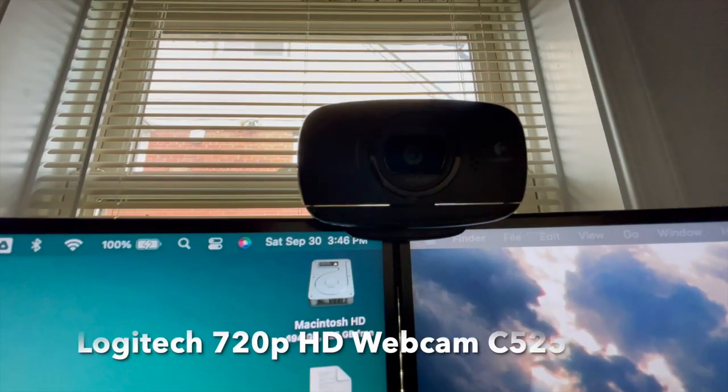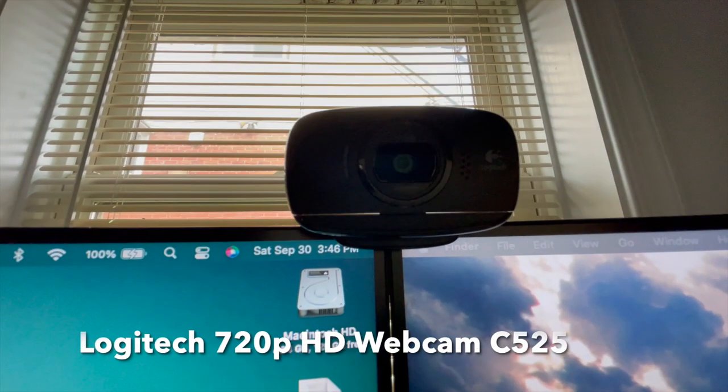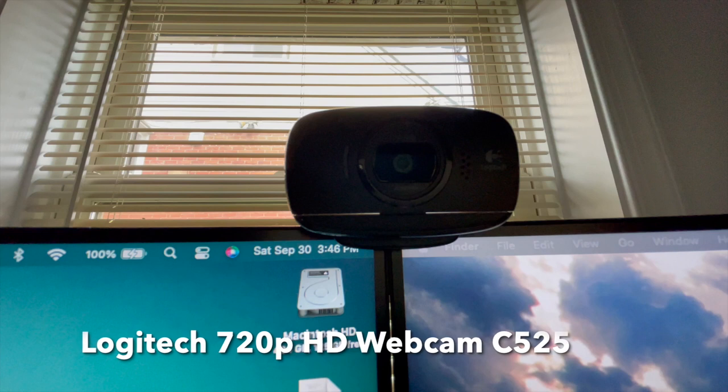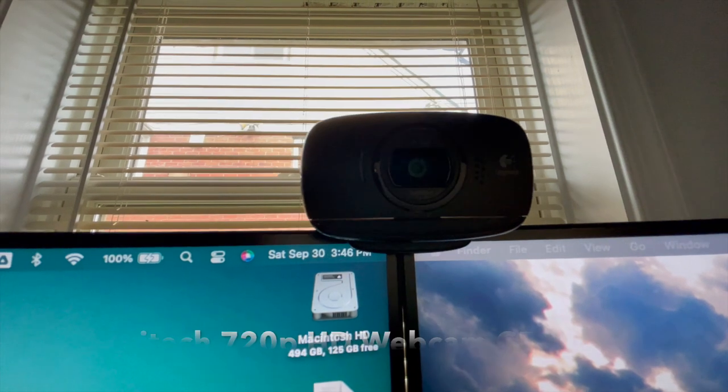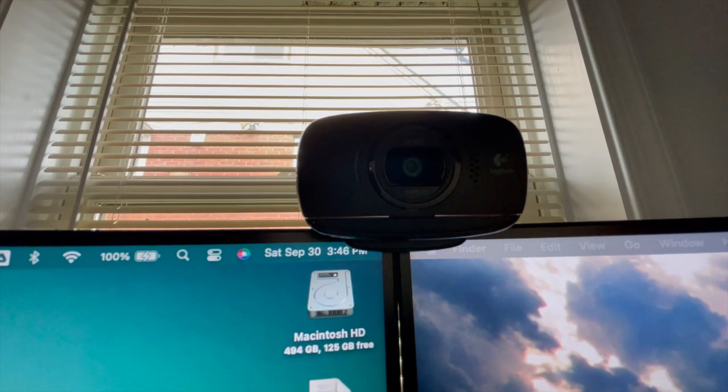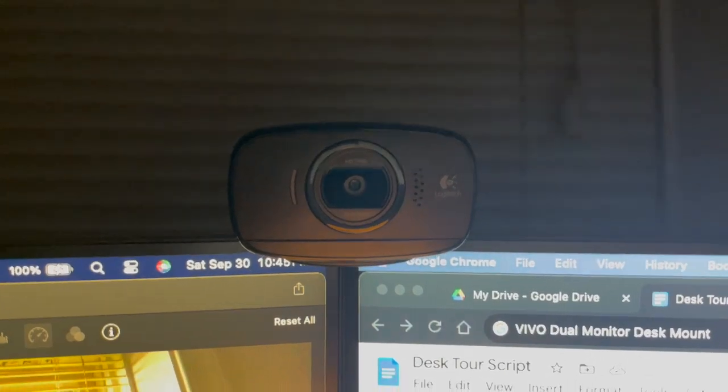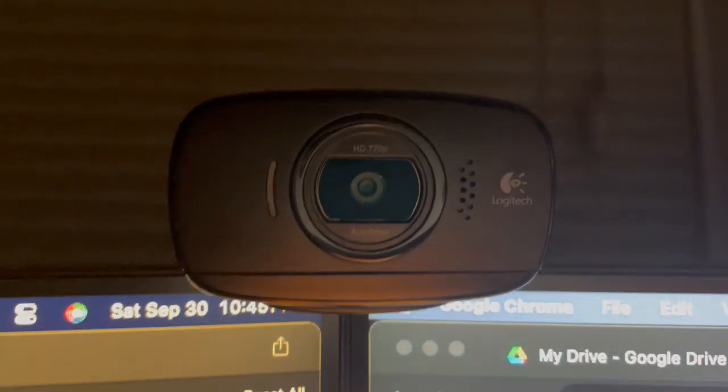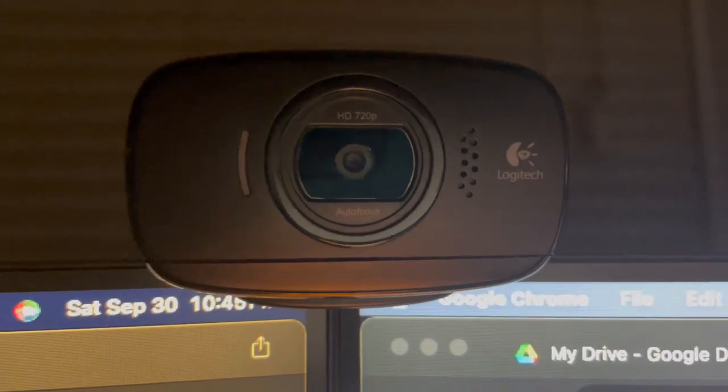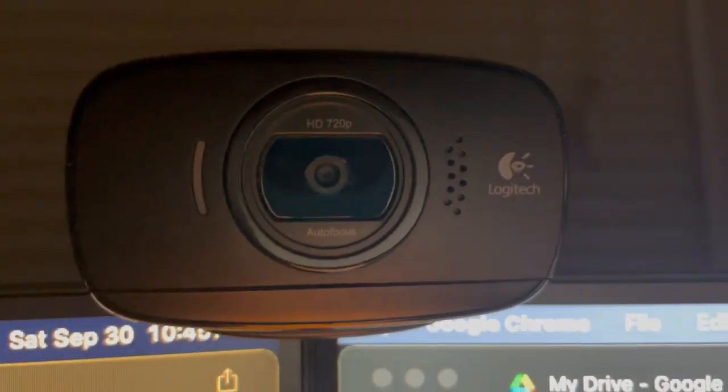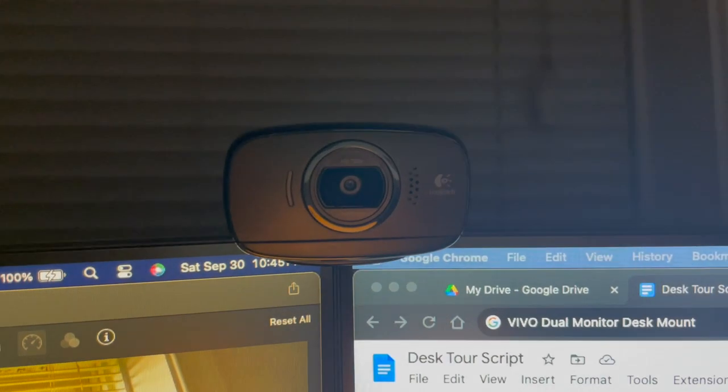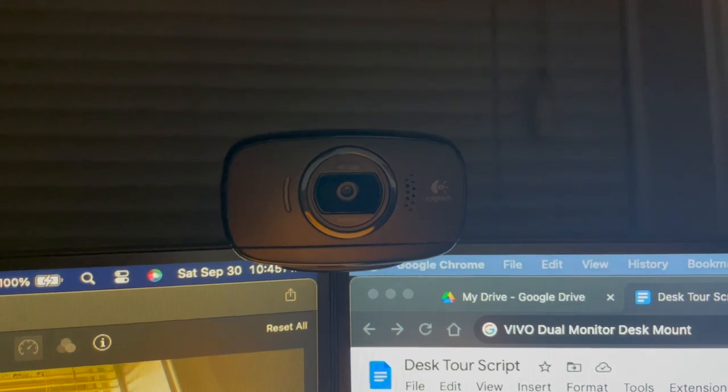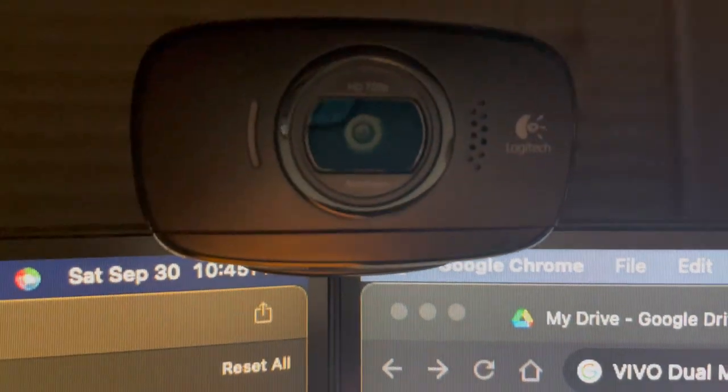Here we have the Logitech 720p HD webcam C525. It does the job. It's a decent webcam. I like it. You can put it wherever, but I have it between the two monitors.